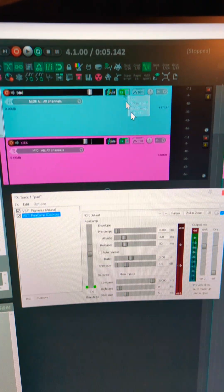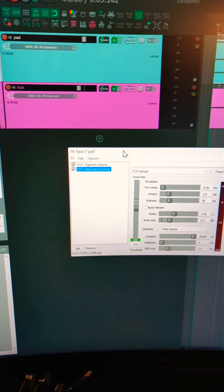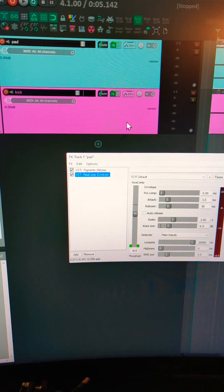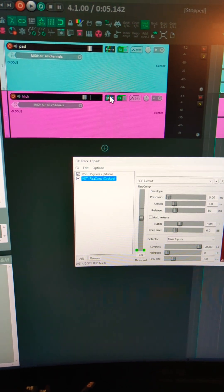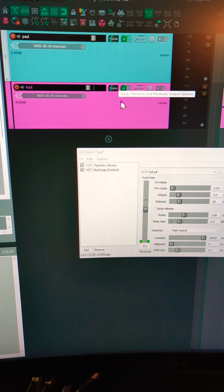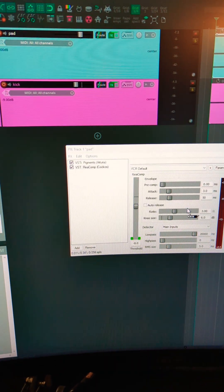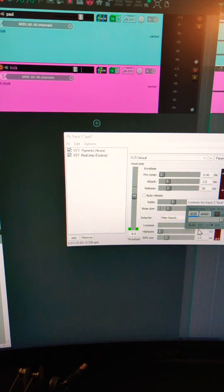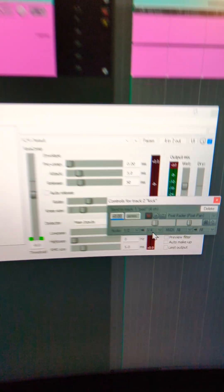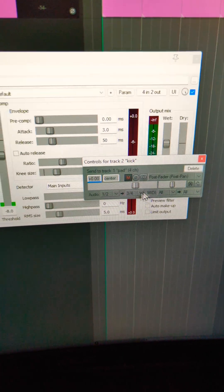In the effects of the pad, I'm adding a compressor and then I'm going to drag the route control from the kick onto the compressor, which is going to create two new track channels, channels three and four.